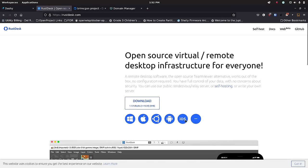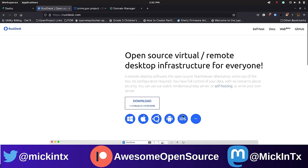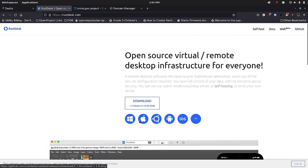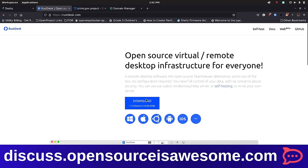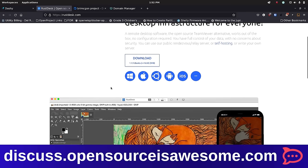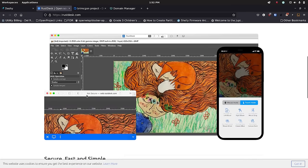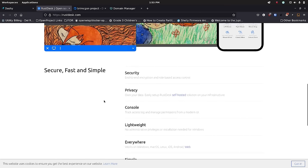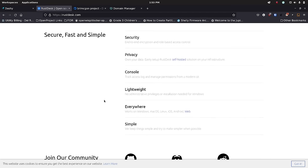RustDesk works on all these different operating systems, which is great. It's got Windows, Mac, and Linux — they show the Ubuntu logo instead of the penguin. They've got Android support and iOS support for viewing other machines. I'm pretty sure you can't view an iOS device — that's more of an Apple thing, not really a RustDesk thing. They've got some really cool stuff, and once you have the RustDesk server set up and running, you allow somebody in just like you would with TeamViewer or anybody else, and you can view and take actions on their system.